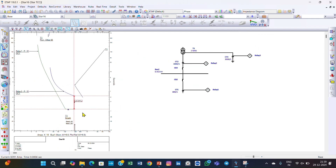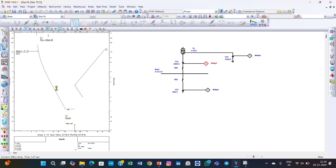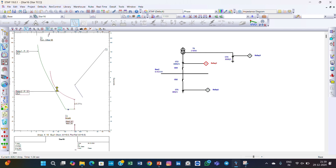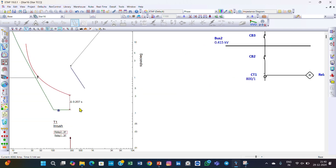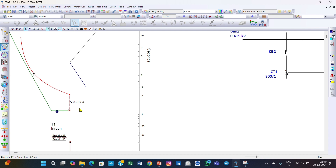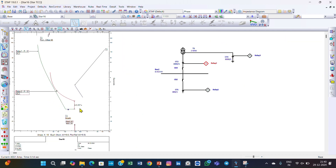We adjust relay 2 by bringing the time dial down. The reading goes to 0.39, then 0.27, and then 0.207 — almost exactly 0.2 seconds. The relay has now been set for the phase coordination.